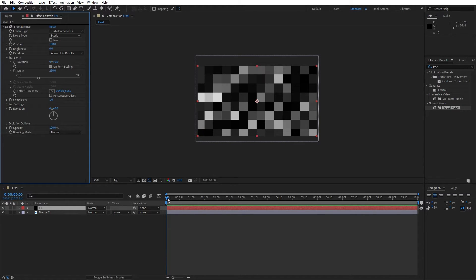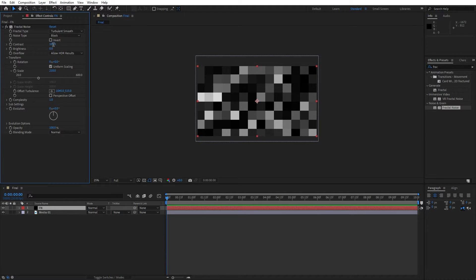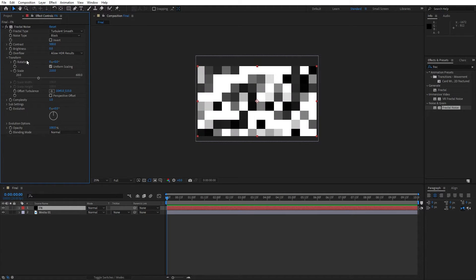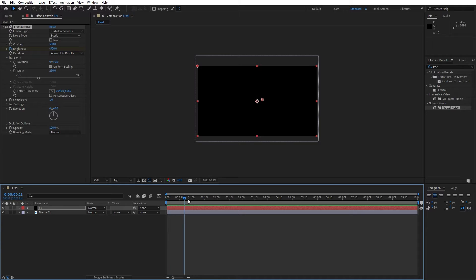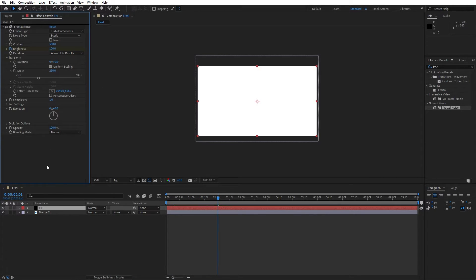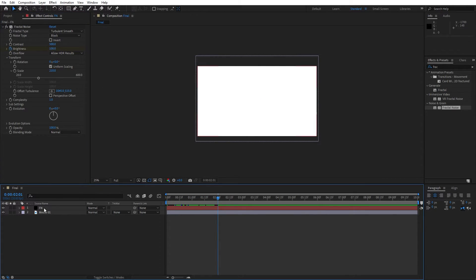Now let's go here to the 0 frames and let's also change the contrast from 100 to 500, and for the brightness let's go to around minus 500. And set up the first keyframe. Now go to around 2 seconds and let's type 100.